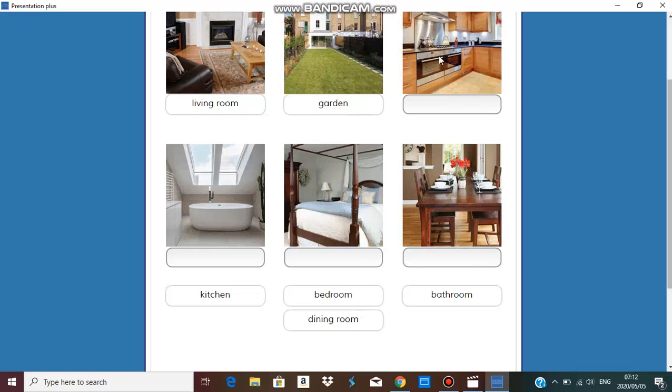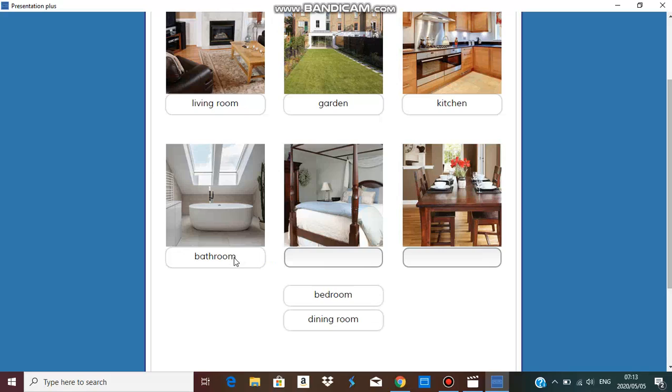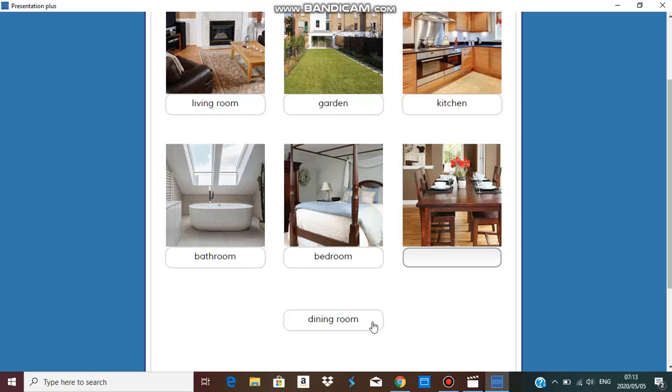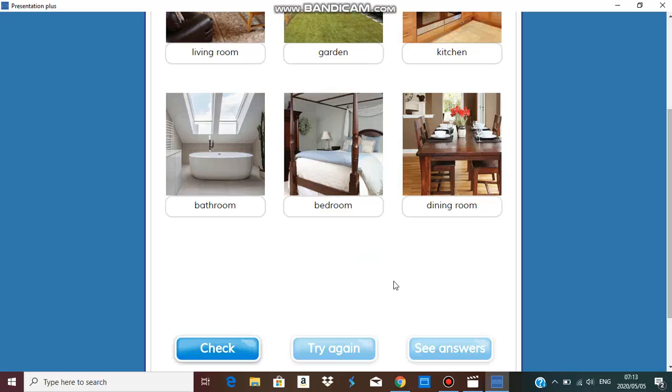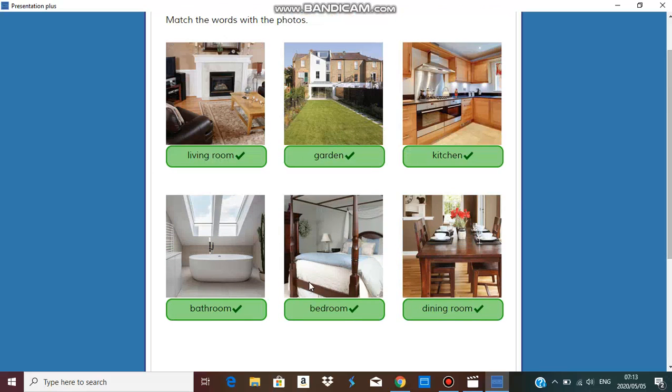Garden. This is easy. There's a cooker, kitchen. My favorite place in the house is the bath, bathroom. My second favorite place in the house is the bed, the bedroom. And the last one is the dining room. So let's check our answers. All correct: living room, garden, kitchen, bathroom, bedroom, and dining room.